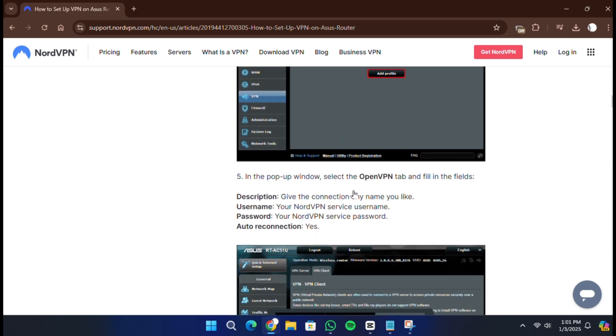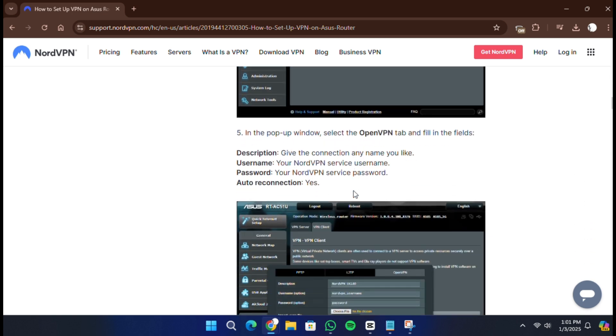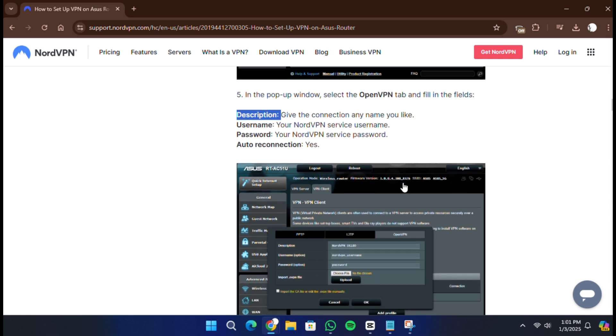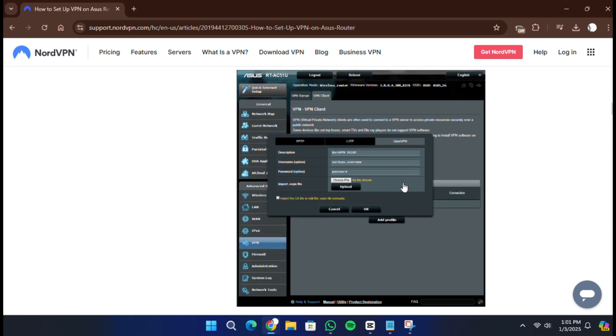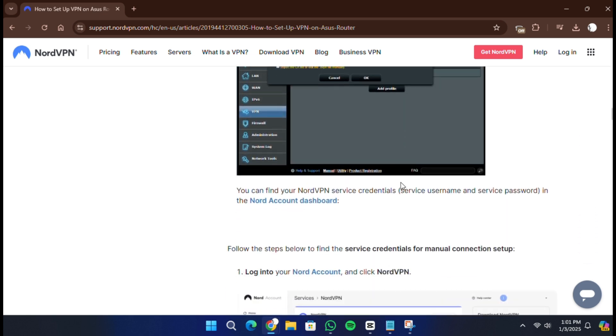You'll need to fill in a few details. In the Description field, enter a name for this connection. For the Username and Password fields, use your NordVPN service credentials. You can find these credentials in your Nord account dashboard under the Advanced Settings section.